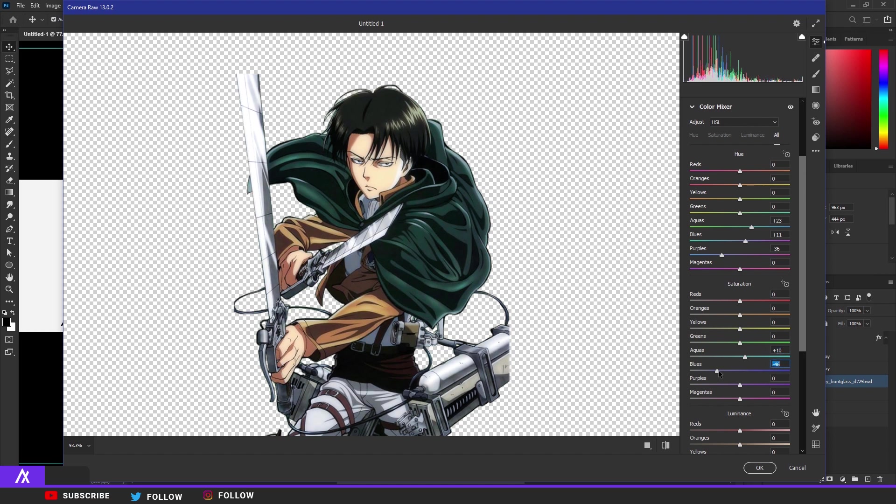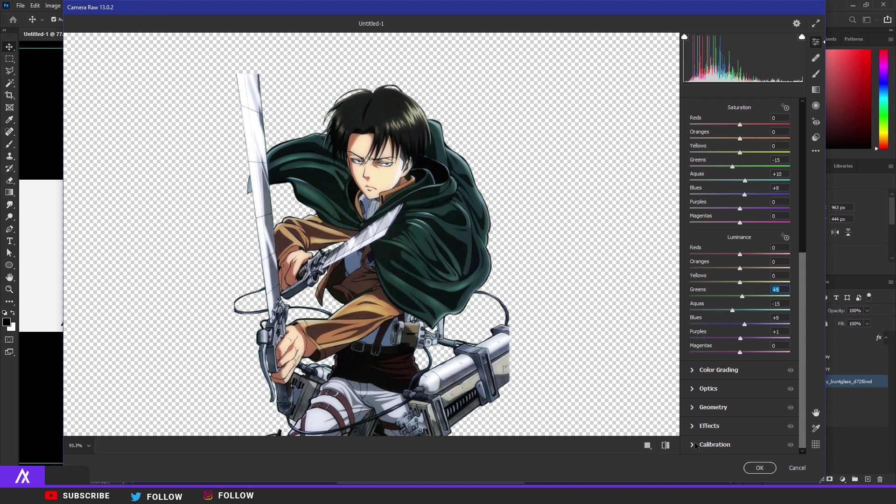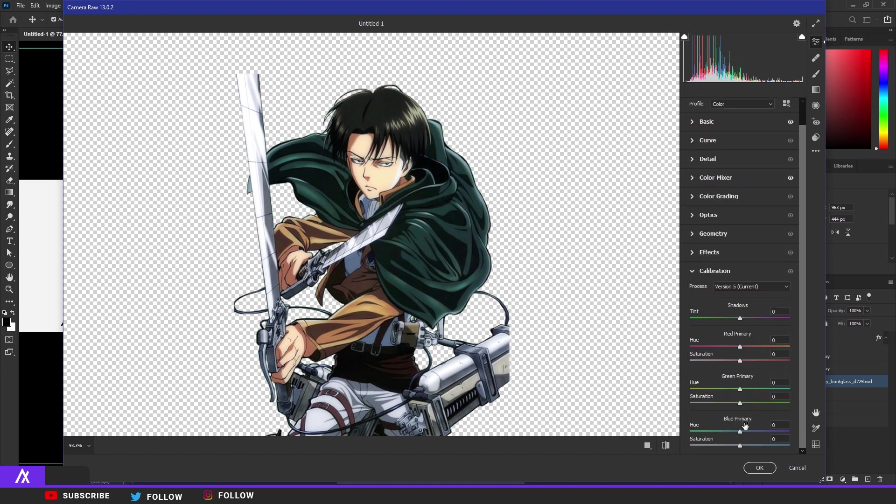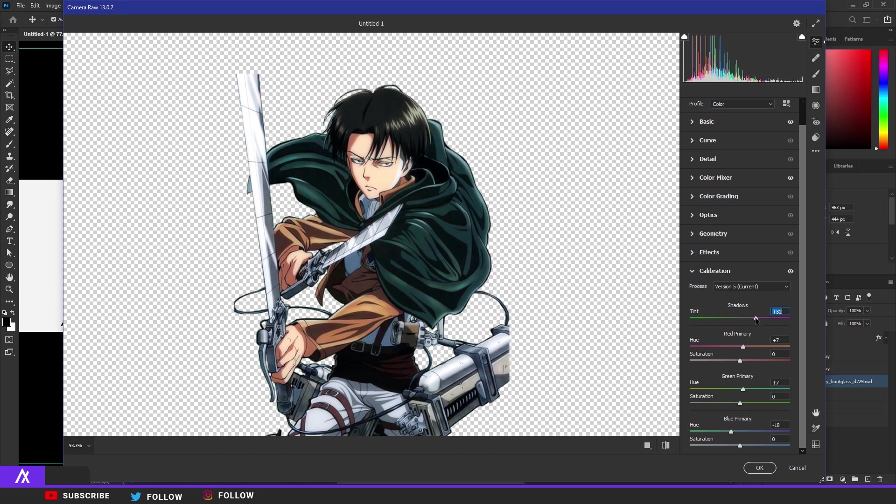Put the green down as well because you don't want any greens. There you go. Then go to Calibration, then change the blue primary, green and the green primary, and then a bit of the red primary and then the shadows a bit as well.